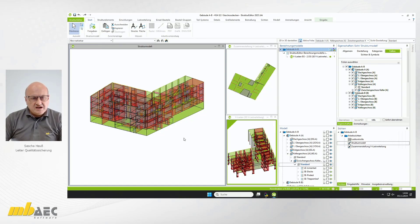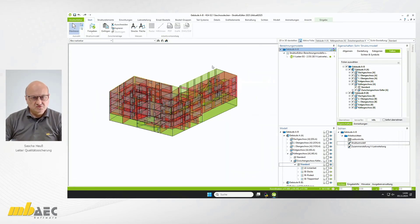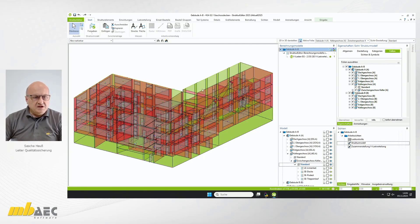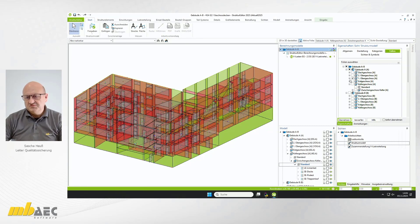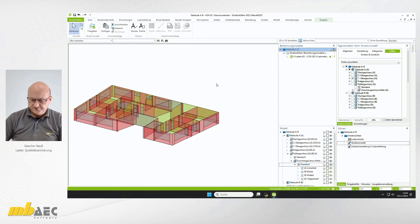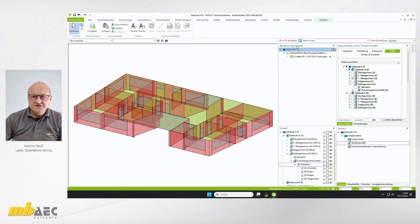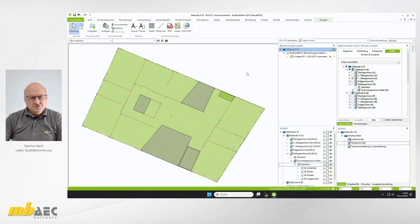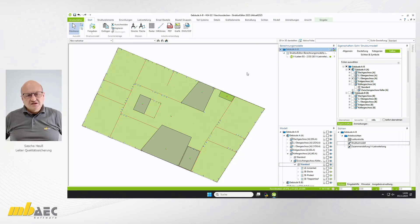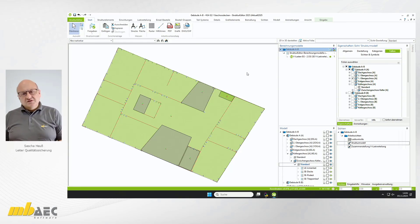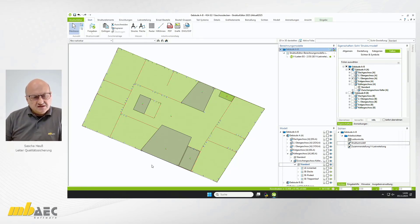Wir wollen zunächst im Gebäude A beginnen und dort die Decke über dem ersten Obergeschoss rechnen. Wir haben hier das komplette Strukturmodell, und am einfachsten kann man sich die Sichtbarkeit einschalten, indem man auf die Eigenschaften der Sicht geht. Das Gebäude B schalte ich weg, das Gebäude A schalte ich weg, und dann schalte ich vom A nur das erste Obergeschoss sichtbar. Wir gehen in die Traufsicht.